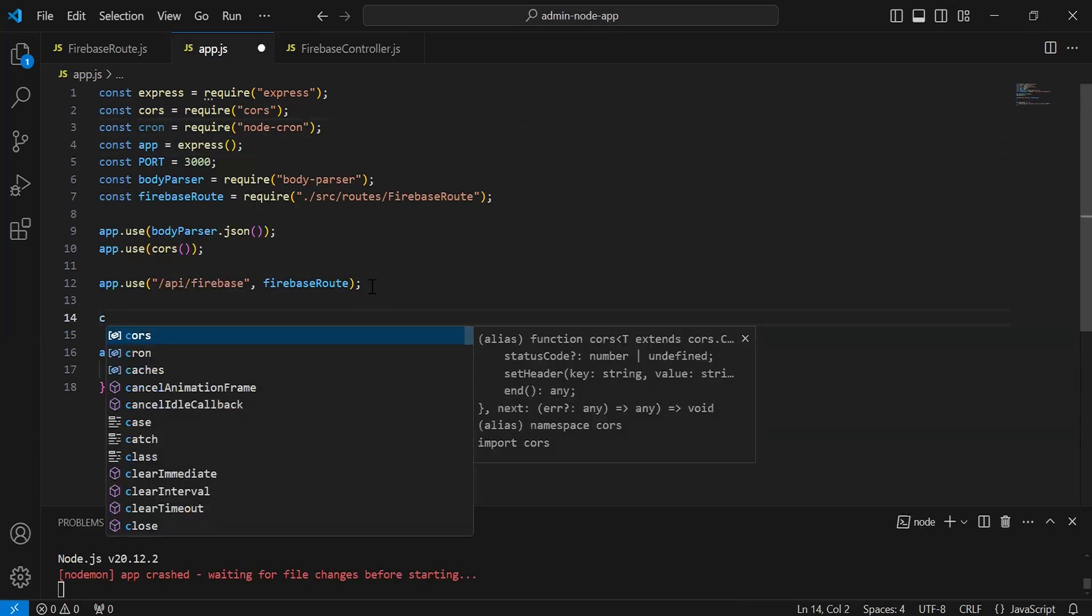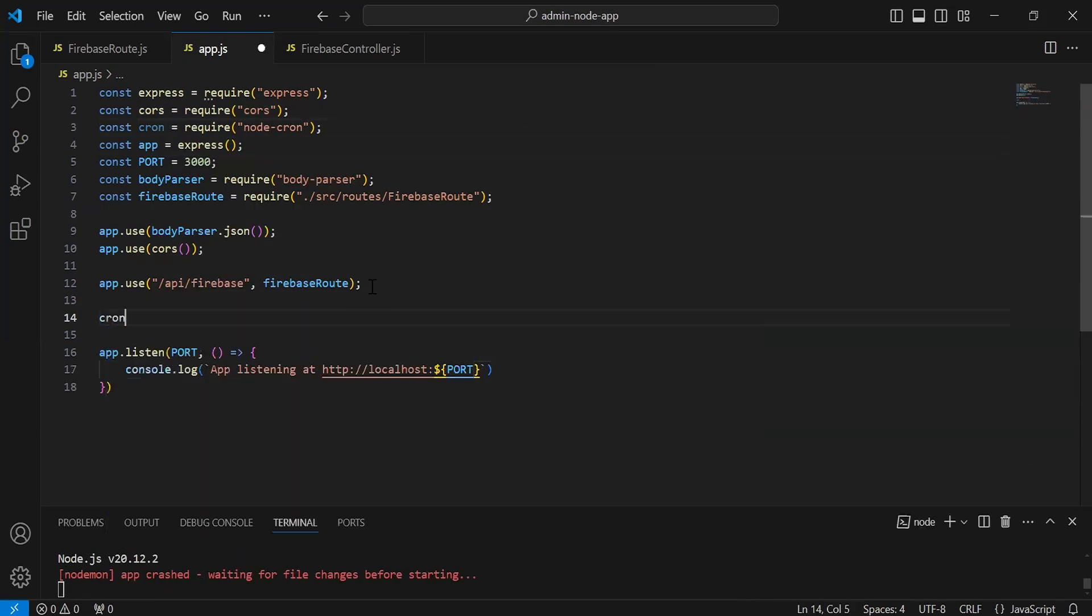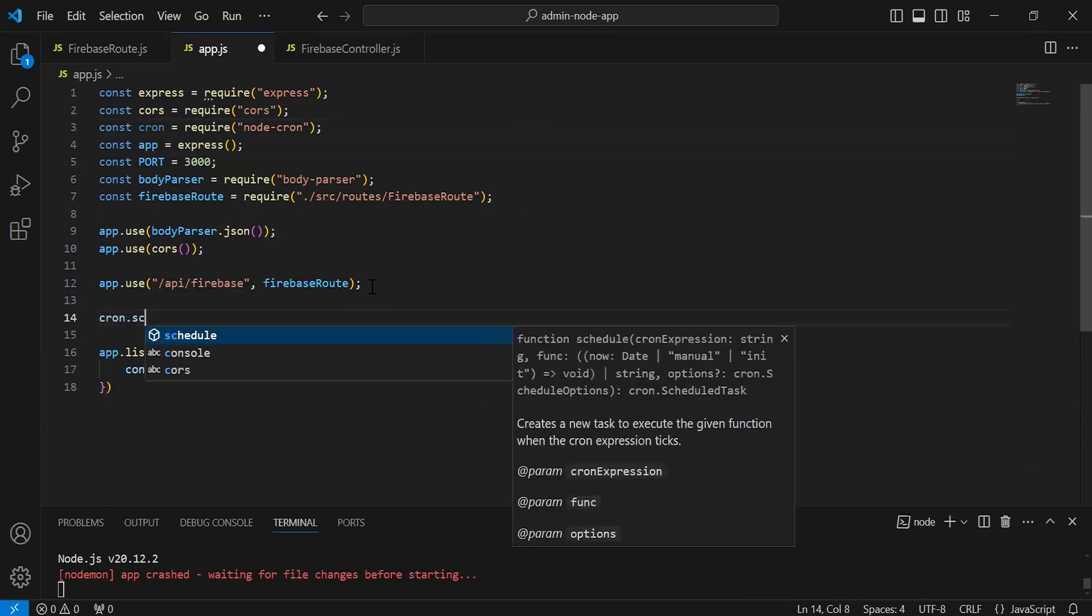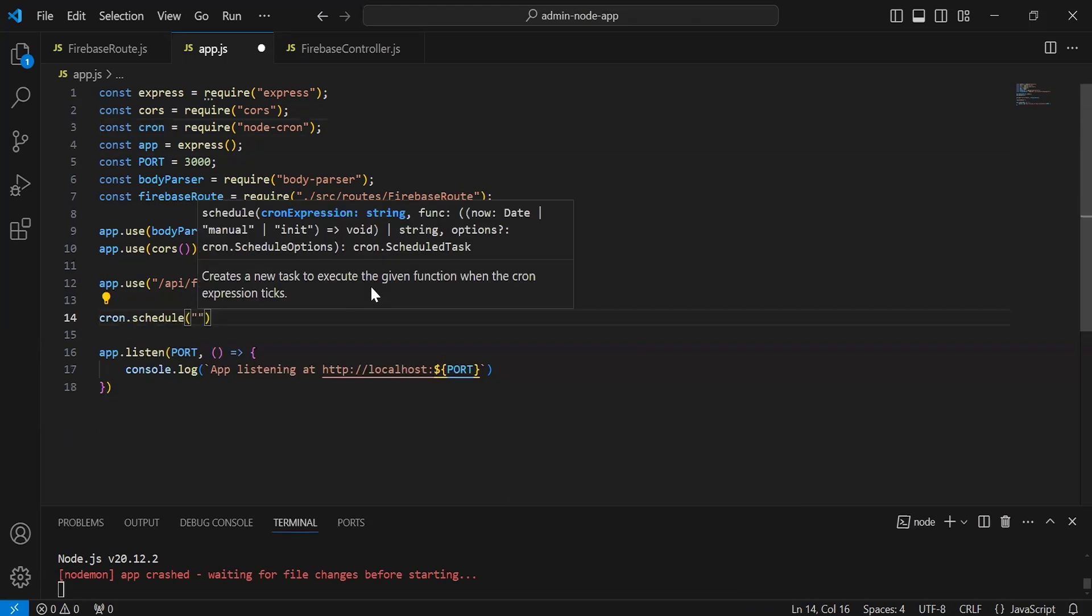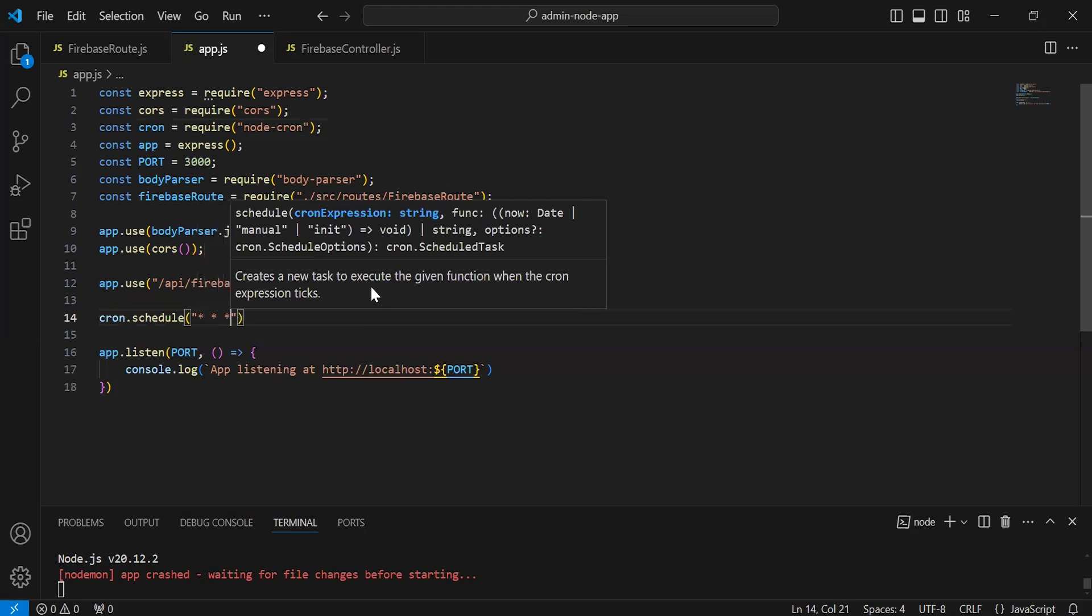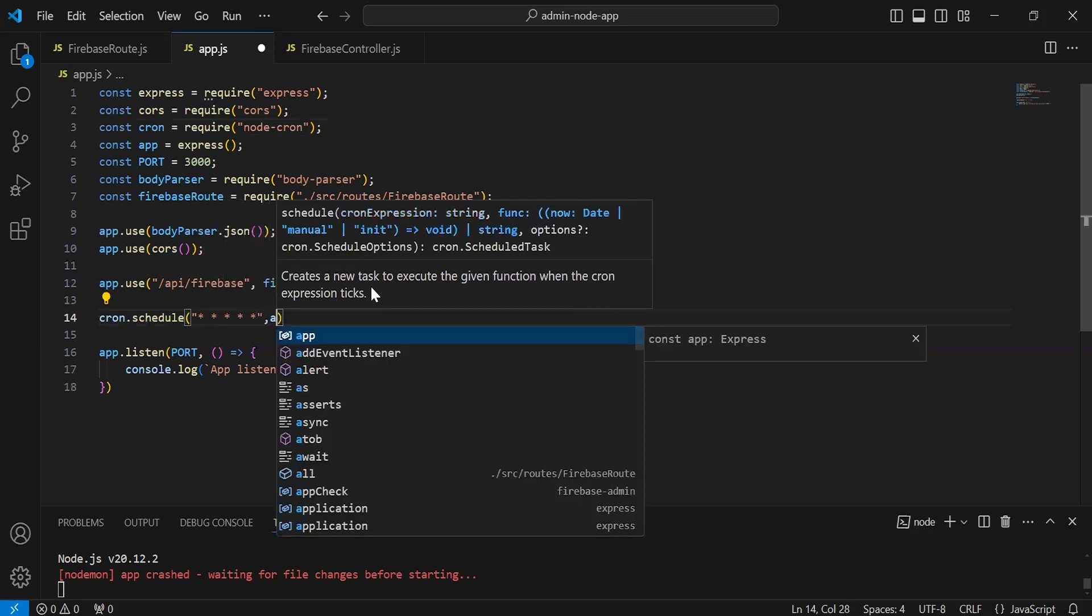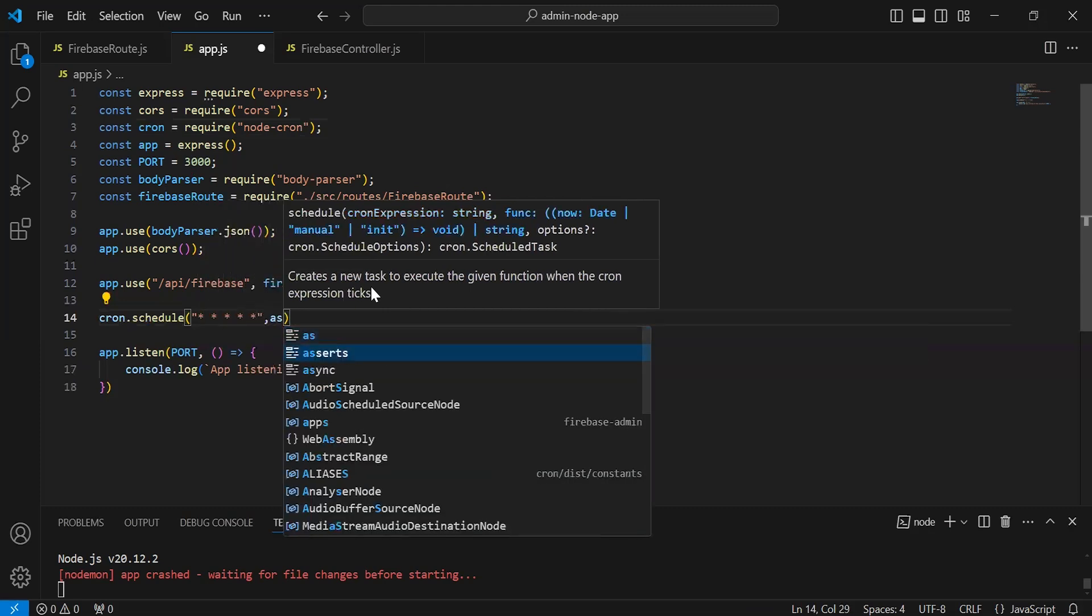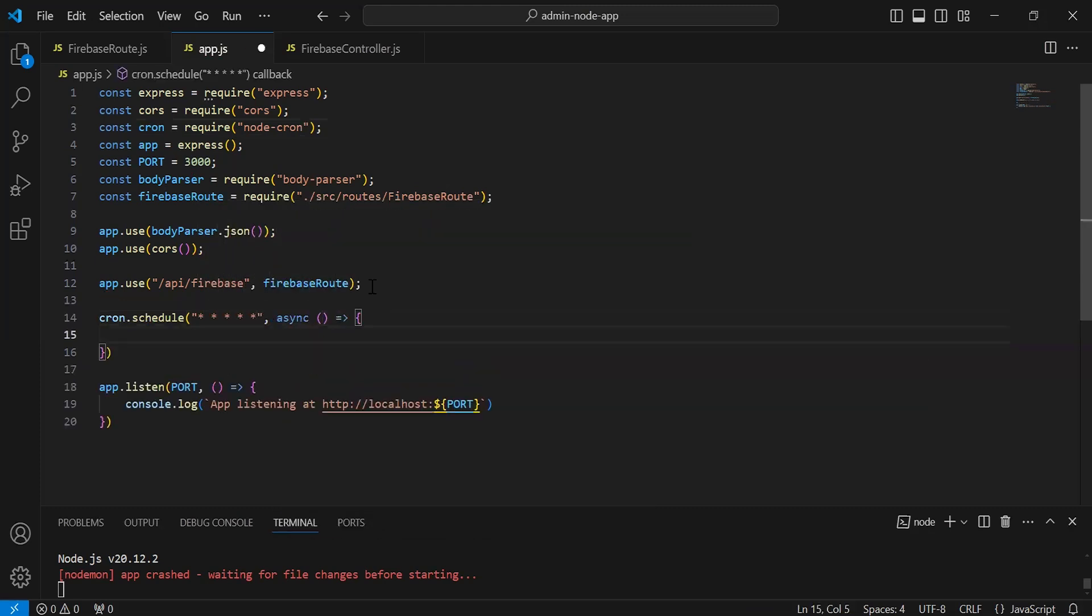So let me call an instance that is cron.schedule. I'm going to define here the time like when we want to send the notification. So I'm adding here one minute, so it will be async.